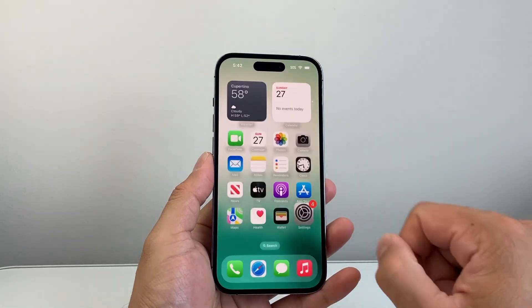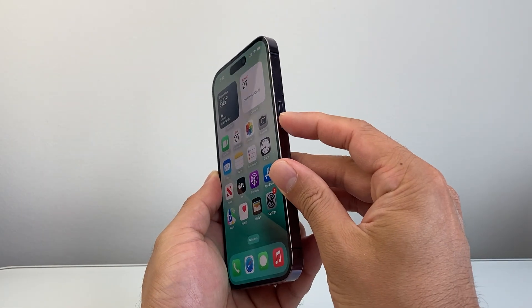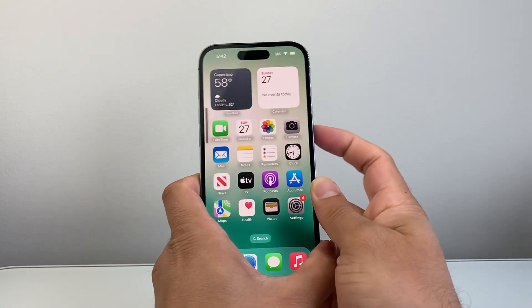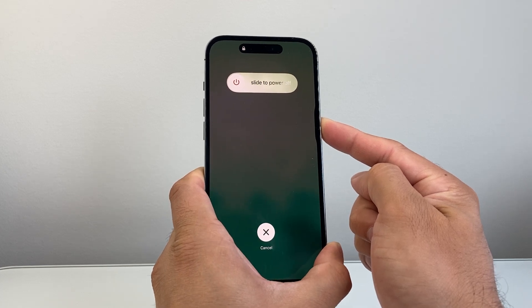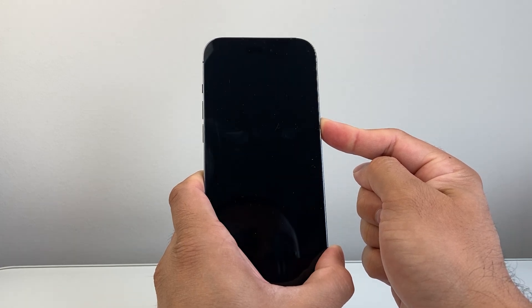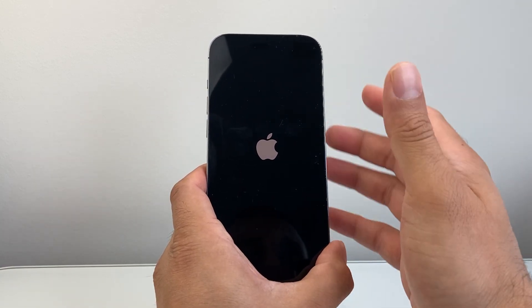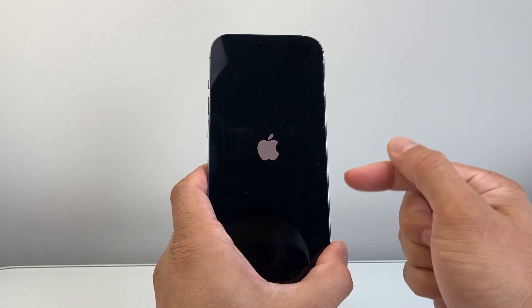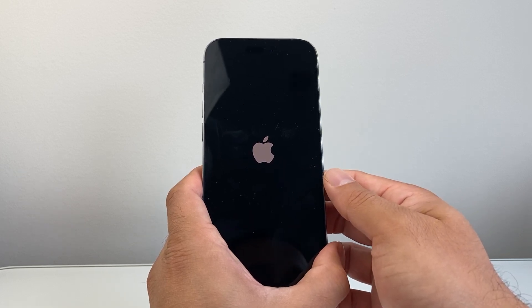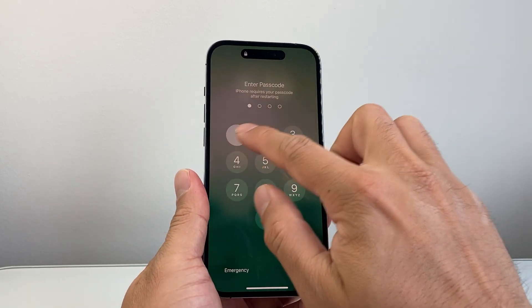After updating, perform a force restart: quickly press and release volume up, then volume down, then hold the side button until the screen goes completely black and the Apple logo appears. When you see the slide to power off prompt, do not touch it — just keep holding the side button. Once you see the Apple logo, release the button. This method is safe and will not delete any data — it simply shuts down and reloads the phone software. If it doesn't work the first time, just keep trying.